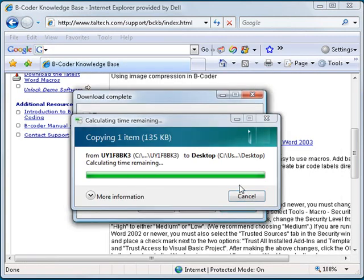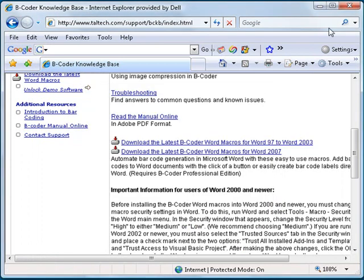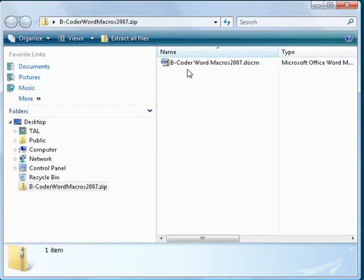The file you downloaded should be on your desktop. It is a zip-compressed folder and can be opened just like any regular folder. Double-click on the folder icon on your desktop and you will see a Word document named B-Coder Word macros 2007.docm.